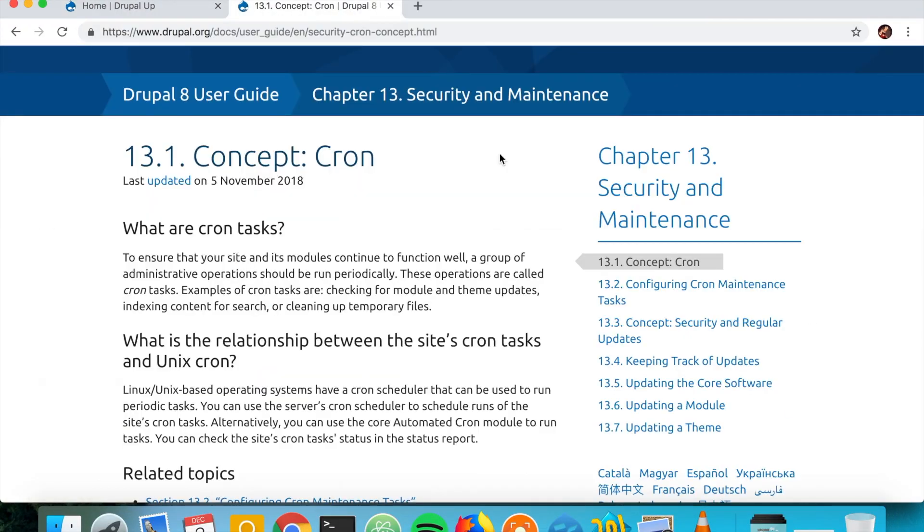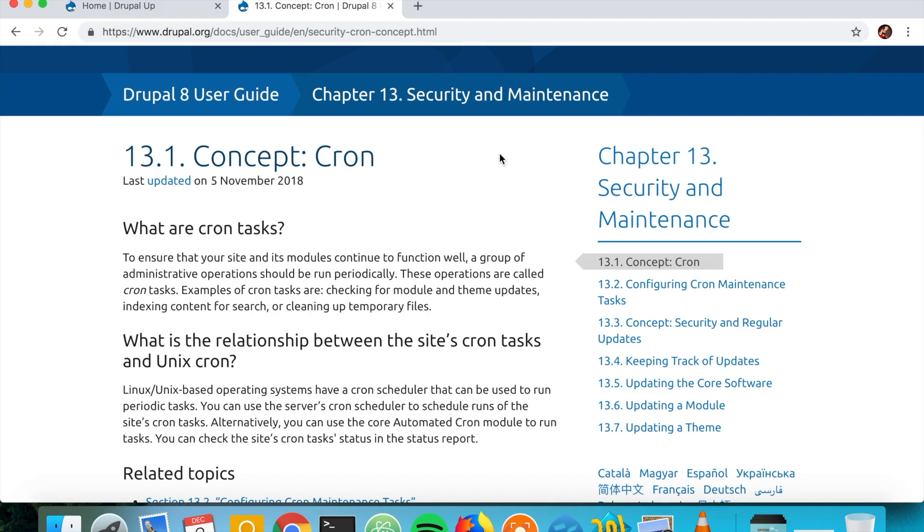The cron is to ensure that your site and its modules continue to function well. So the cron is a group of administrative operations that should be run periodically. These operations are called cron tasks and examples of cron tasks are checking for module updates, theme updates, indexing content for search, or cleaning some temporary files.